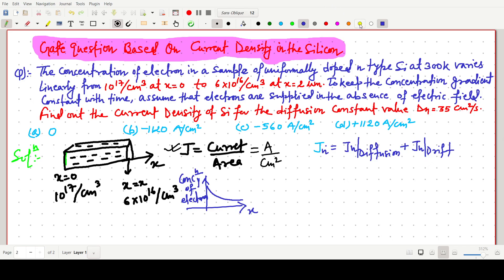The question clearly mentions that to keep the concentration gradient constant, electrons are supplied to the bar in the absence of an electric field. This is very important — in the absence of electric field, the drift term is zero, because drift is due to electric field. So only the diffusion term remains.